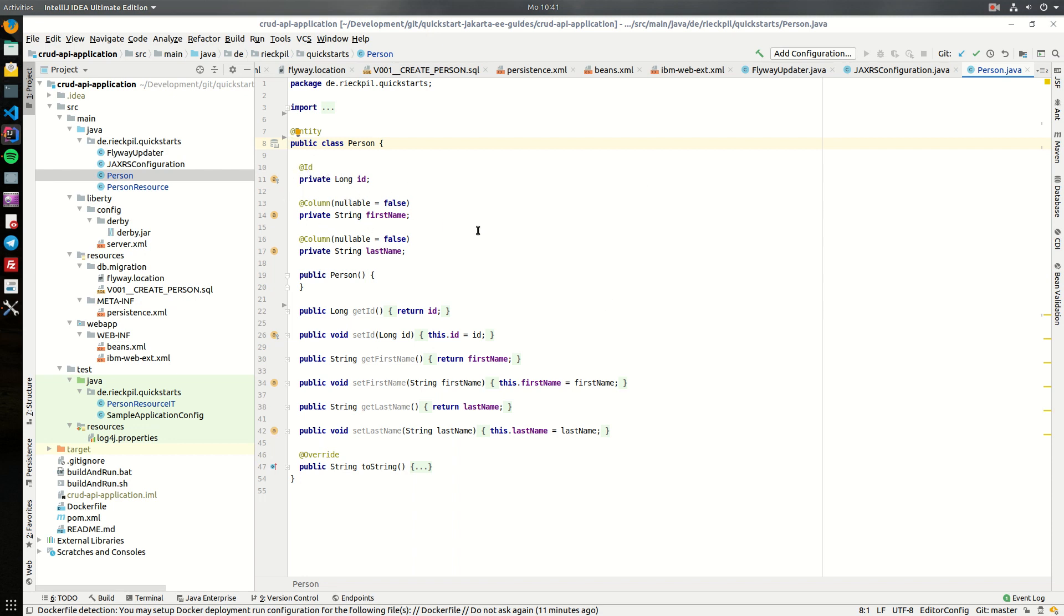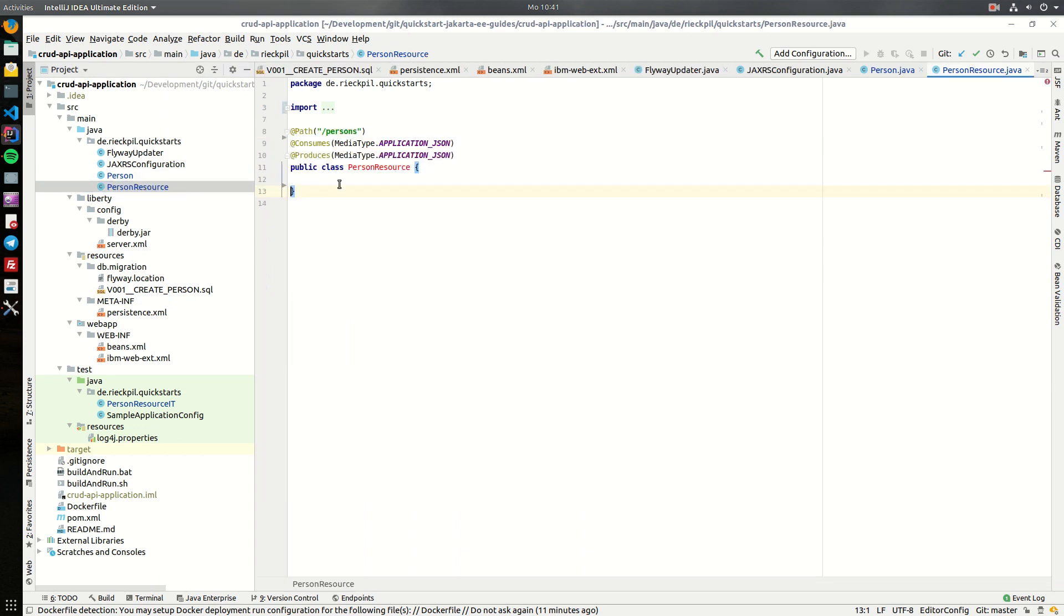And the person resource is now empty, and in the further tutorials we will include each mappings to create persons, update persons, delete persons, and read persons.